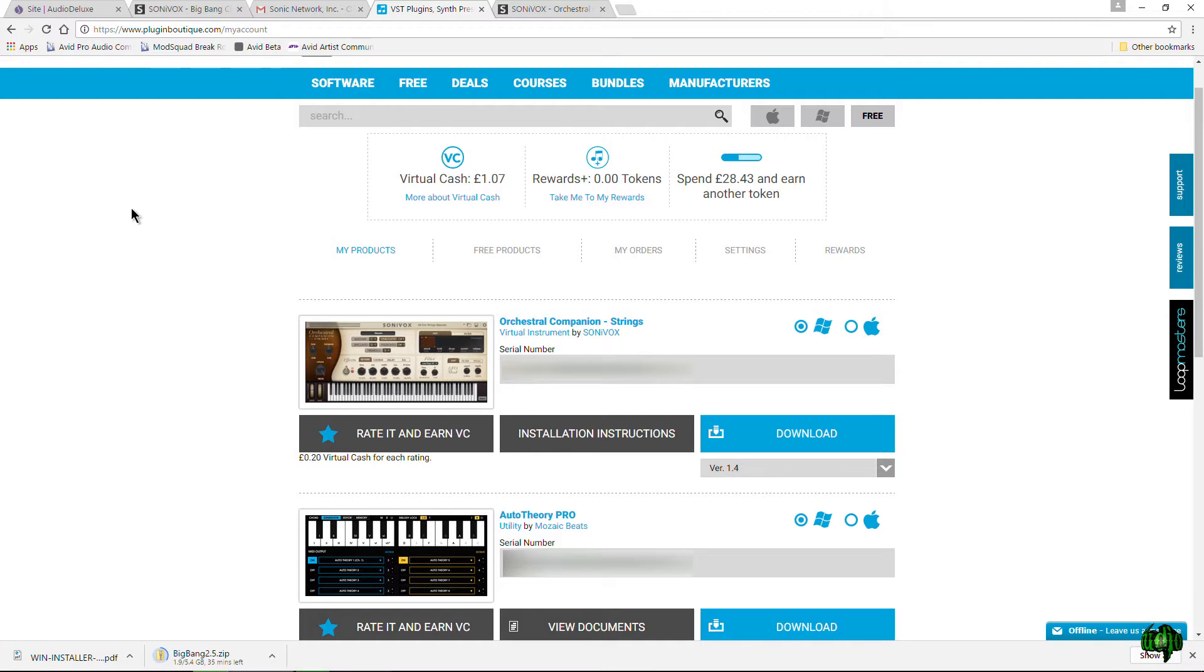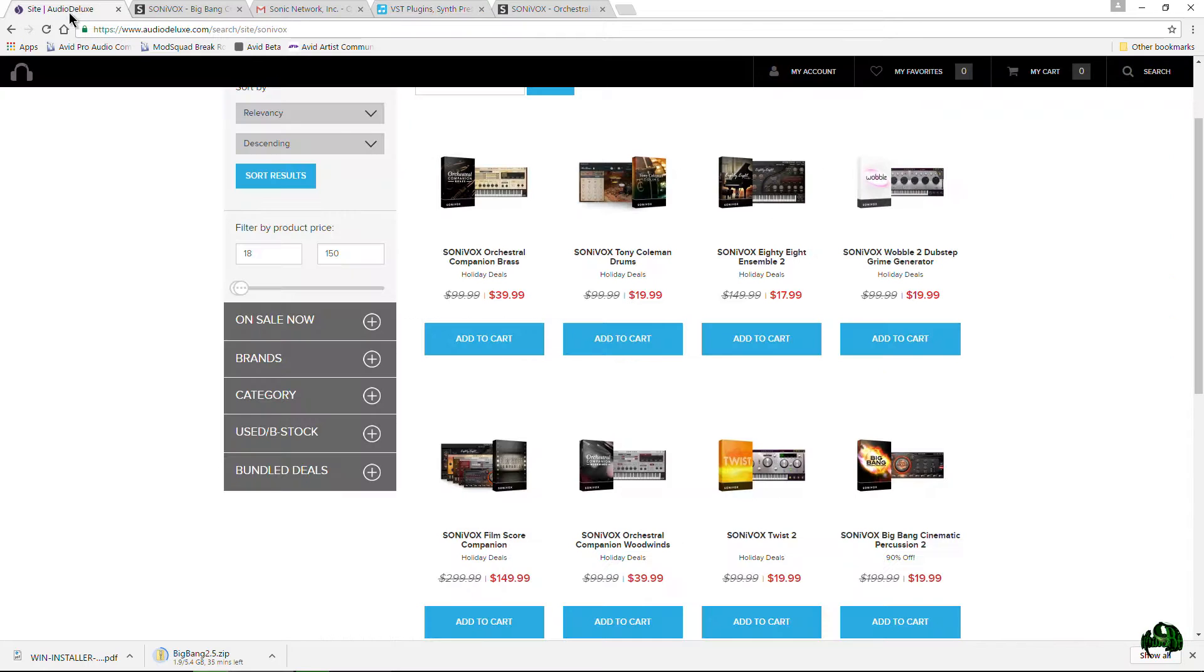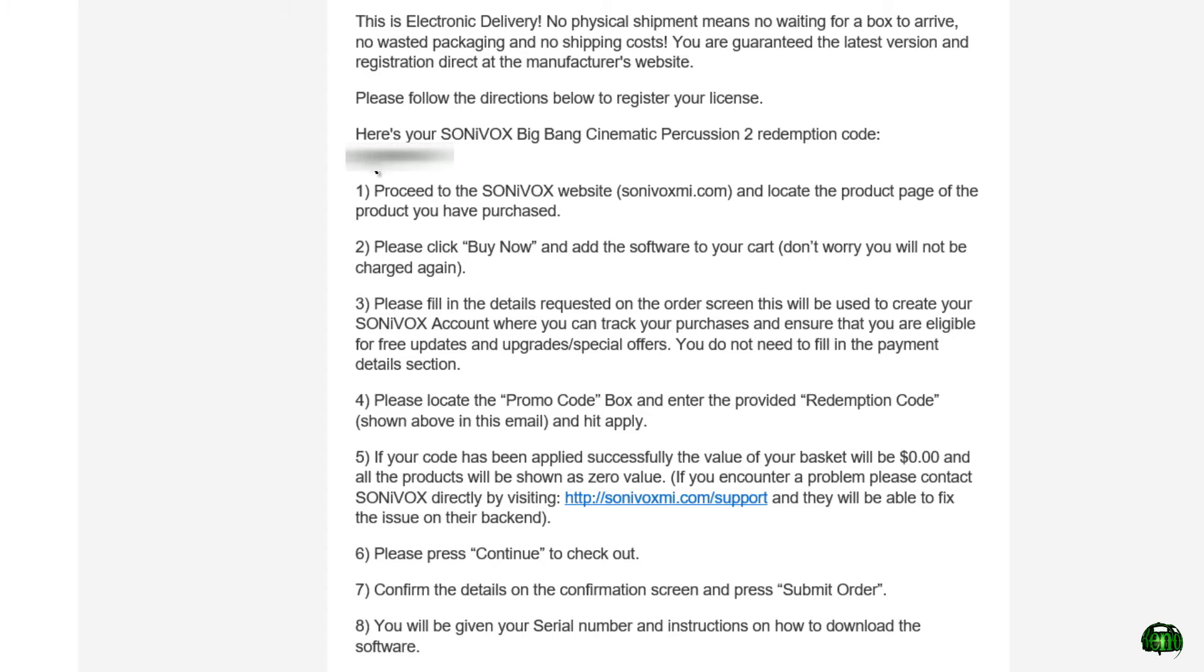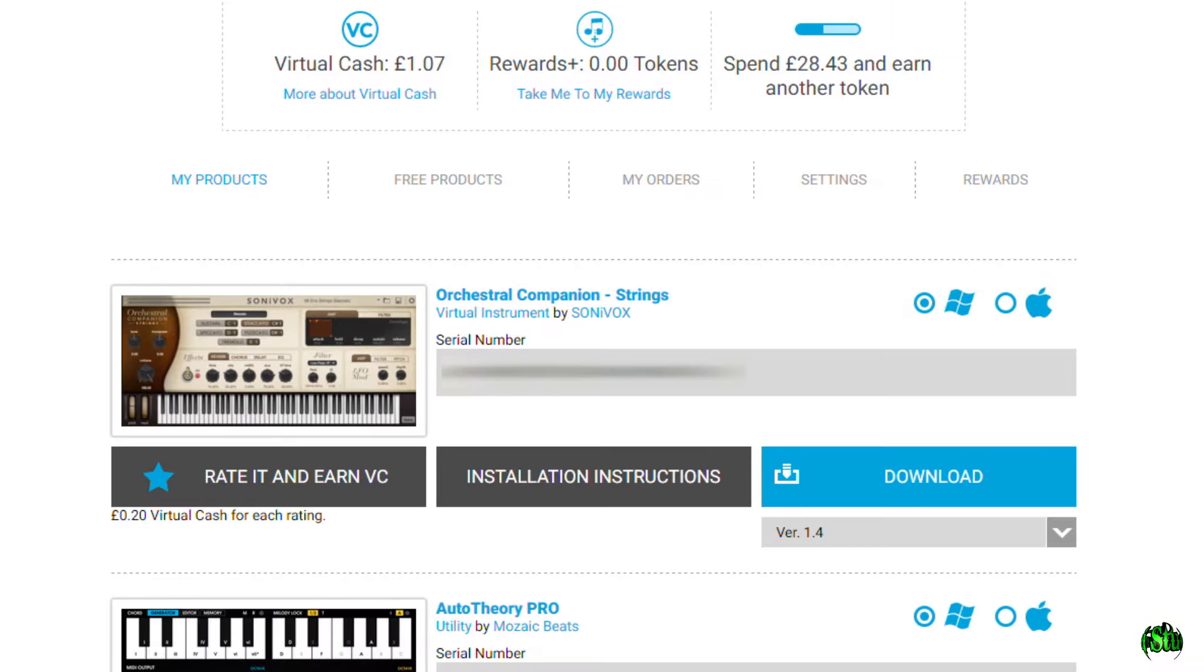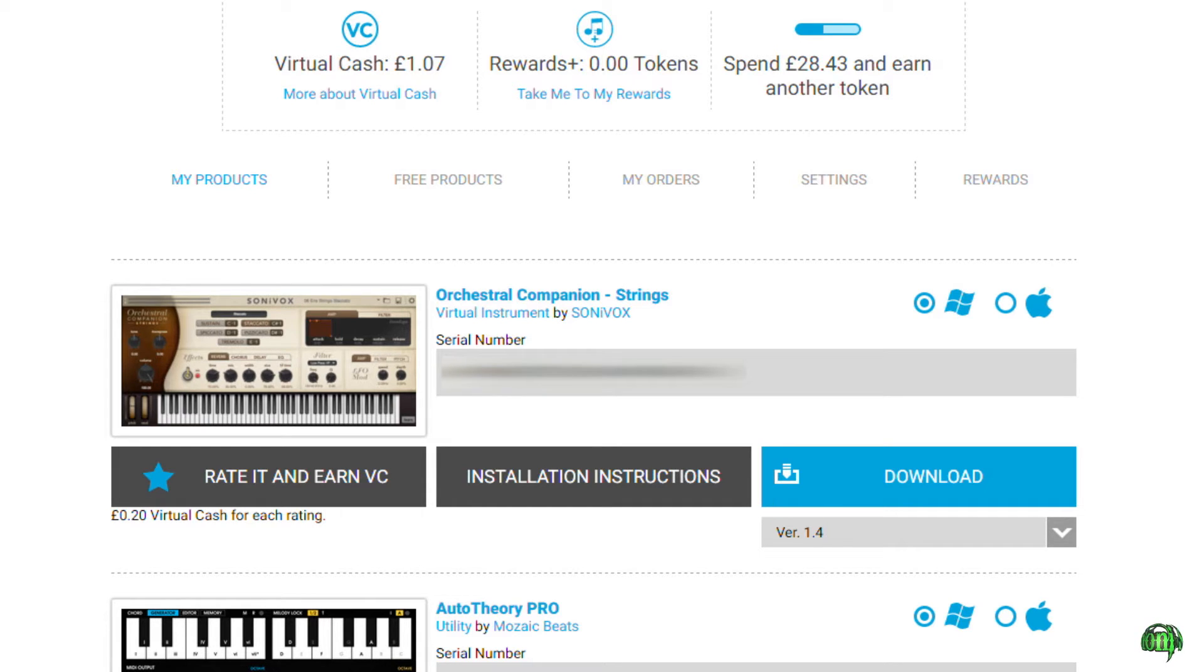and authorize a Sonivox plugin purchased from a place like Audio Deluxe, where we got our redemption code. Whenever you purchase from Plugin Boutique, the download and installation is a little bit easier. So in this case, we're going to do orchestral companion, but this should be pretty much the same for any other Sonivox plugin that you purchased from Plugin Boutique.